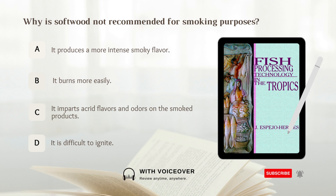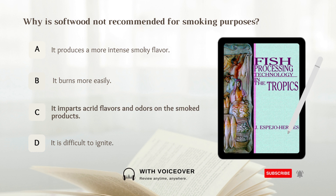Why is softwood not recommended for smoking purposes? A. It produces a more intense smoky flavor. B. It burns more easily. C. It imparts acrid flavors and odors in the smoked products. D. It is difficult to ignite. Answer: C. It imparts acrid flavors and odors in the smoked products.